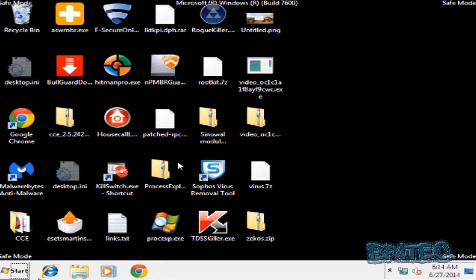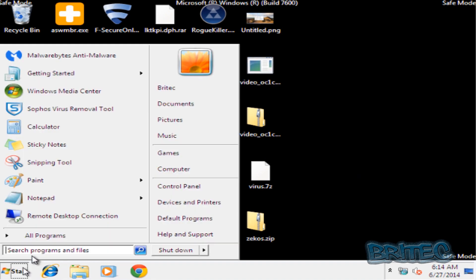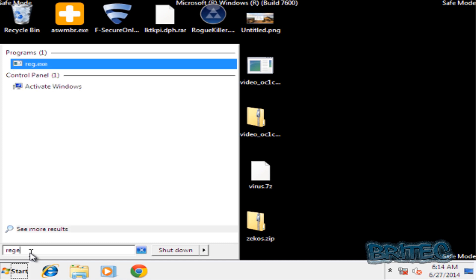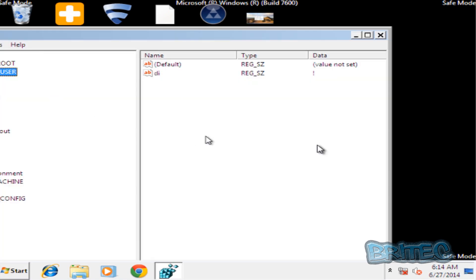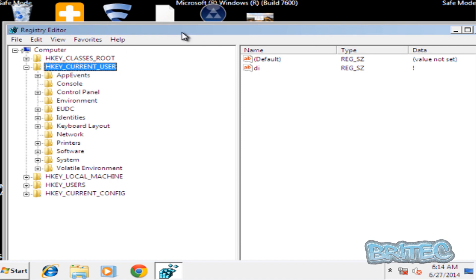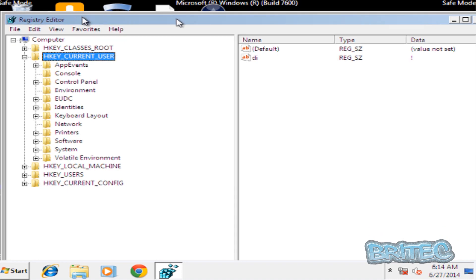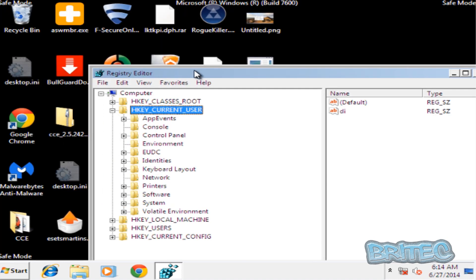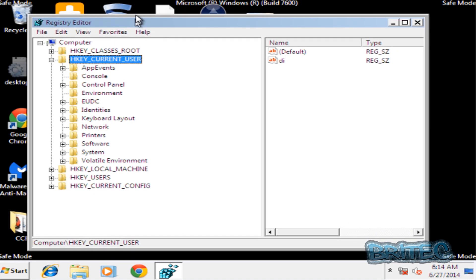What we're going to do is go into regedit here and we'll open up the Registry Editor. Let me just resize this down so we can see what we're doing.